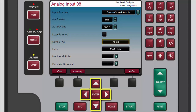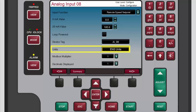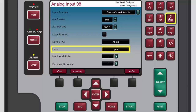Next, use the navigation cross keys to highlight the units box. If you want to enter a unit label to use with this channel, press enter to select the current value. Use the numeric keypad to enter a new unit such as RPM, which we'll use for this demonstration, and then press enter to accept the new unit. Now the controller will show the remote speed setpoint units in RPMs.